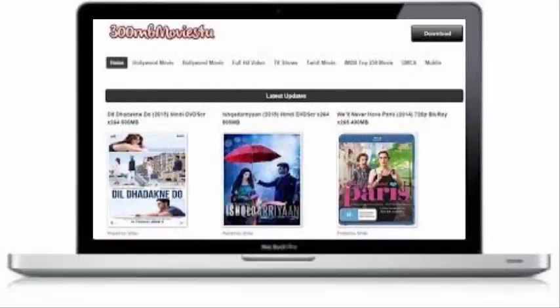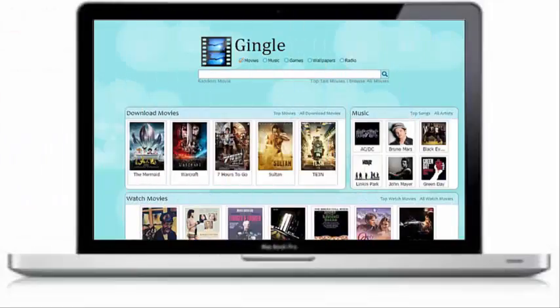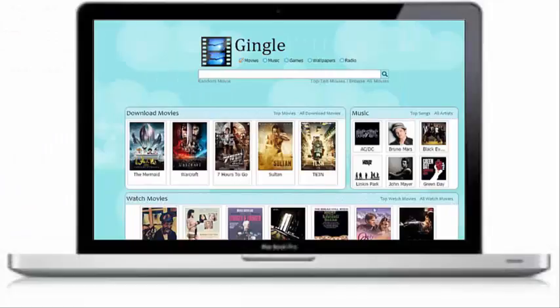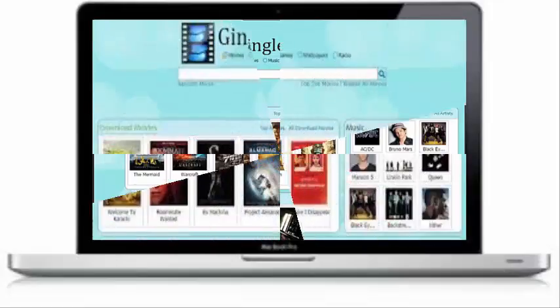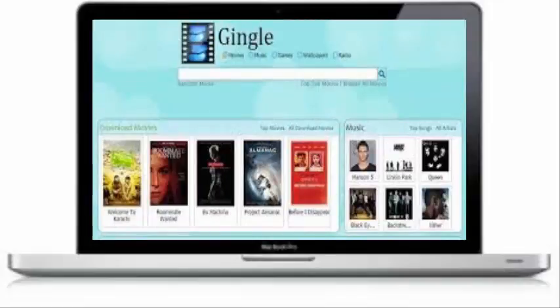The fourth one is Jingle. Jingle is also the best site for all Indian people because here you can download Bollywood, Hollywood, and Tamil movies for free. This is also one of the best HD movie download sites. Here you can get movies with various quality like torrent, DVD, etc. Besides movies, you can also download movie trailers, play online games, and listen to online radio for free.